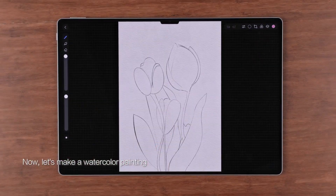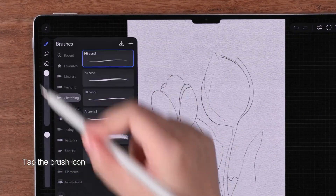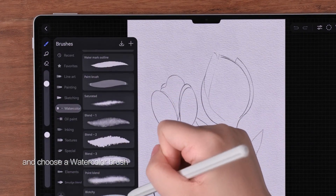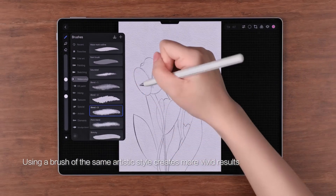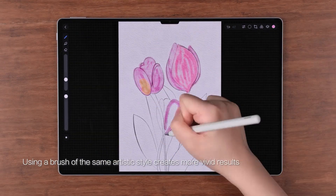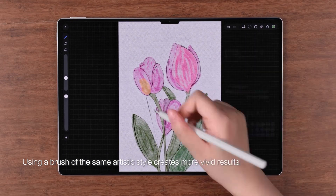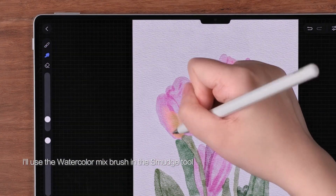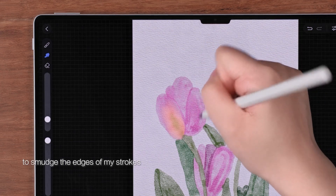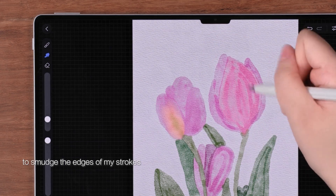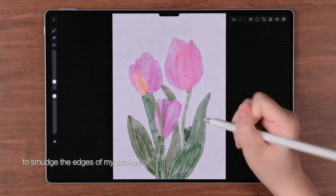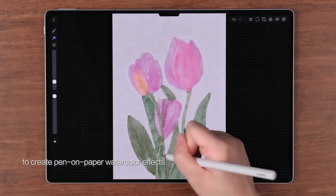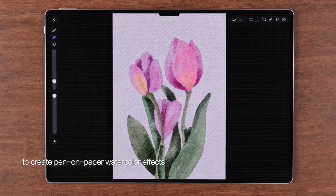Now, let's make a watercolor painting. Tap the brush icon and choose a watercolor brush. Using a brush of the same artistic style creates more vivid results. I'll use the watercolor mix brush in the smudge tool to smudge the edges of my strokes. The hard edges will then be softened to create pen-on-paper watercolor effects.